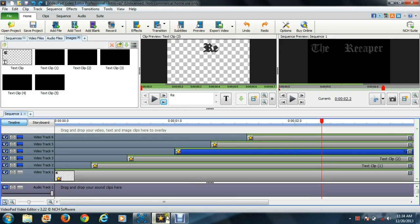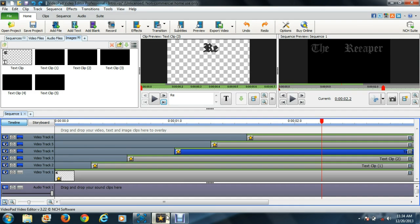Hey, what's going on guys, the reaper here bringing you another how-to video today using the VideoPad Editor. This is something a lot of you guys might be interested in. Yesterday I had a lot of free time on my hands.